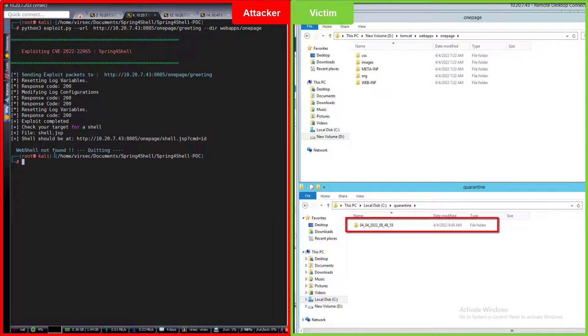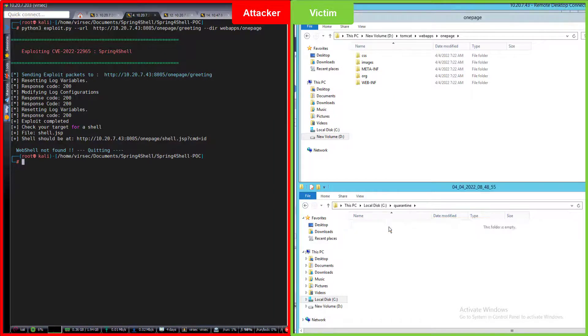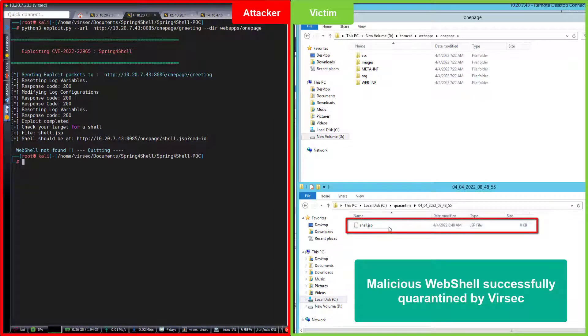And on the bottom right, we can see the malicious web shell was successfully quarantined by Versec.